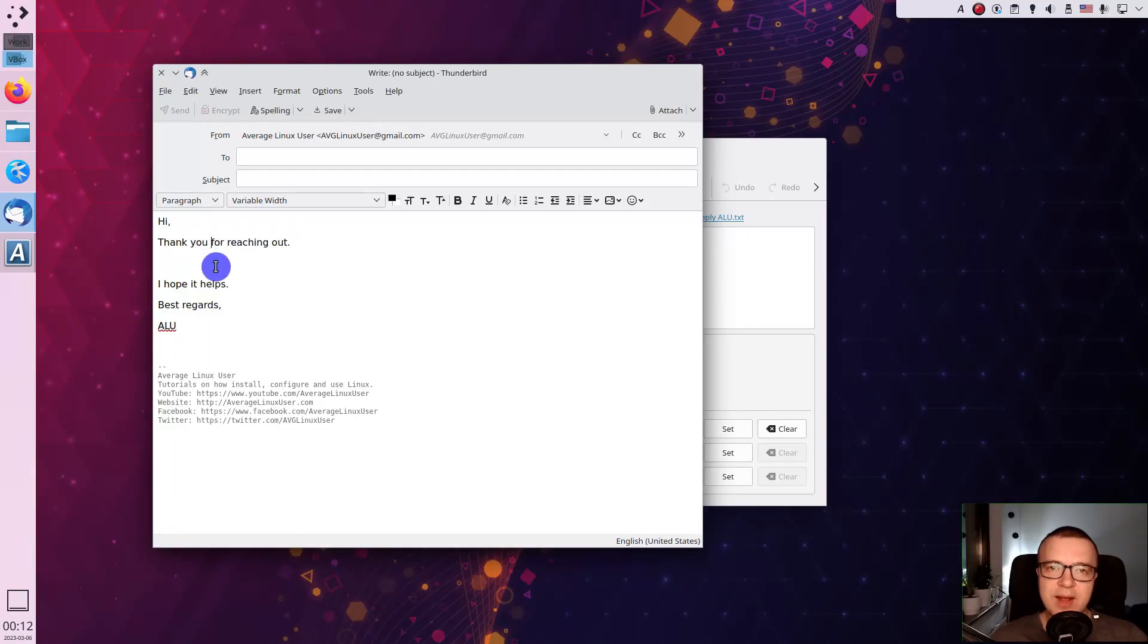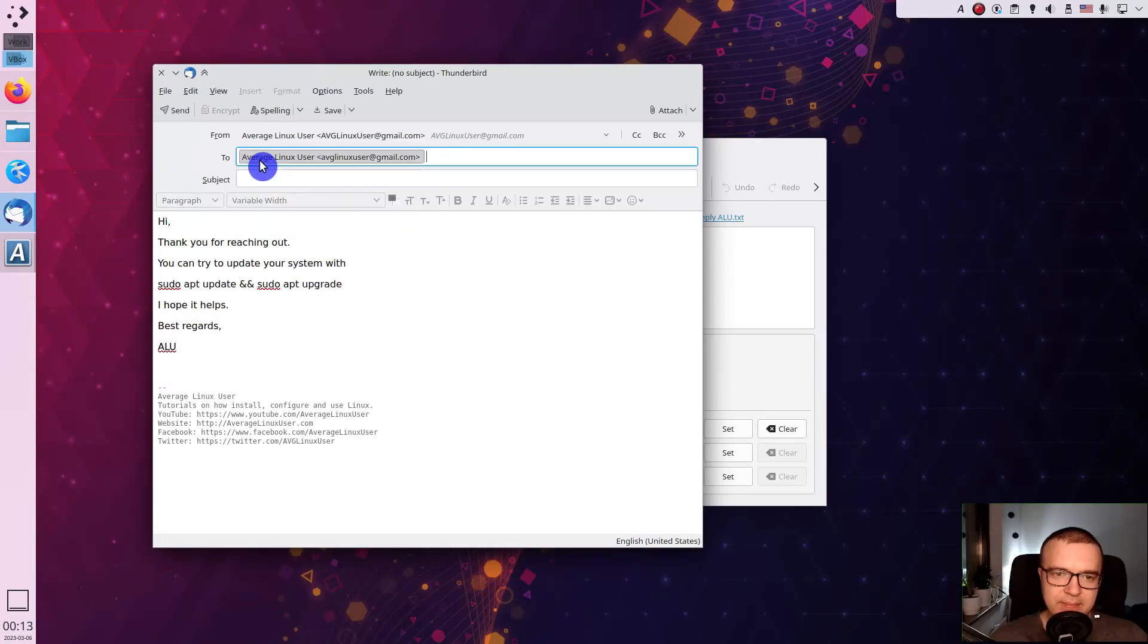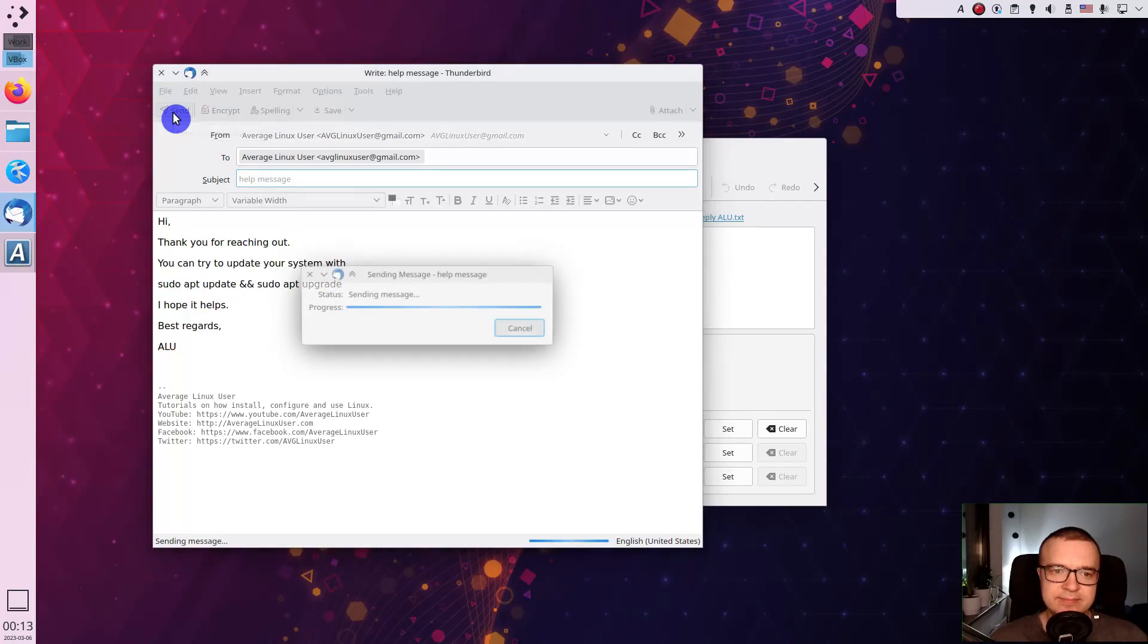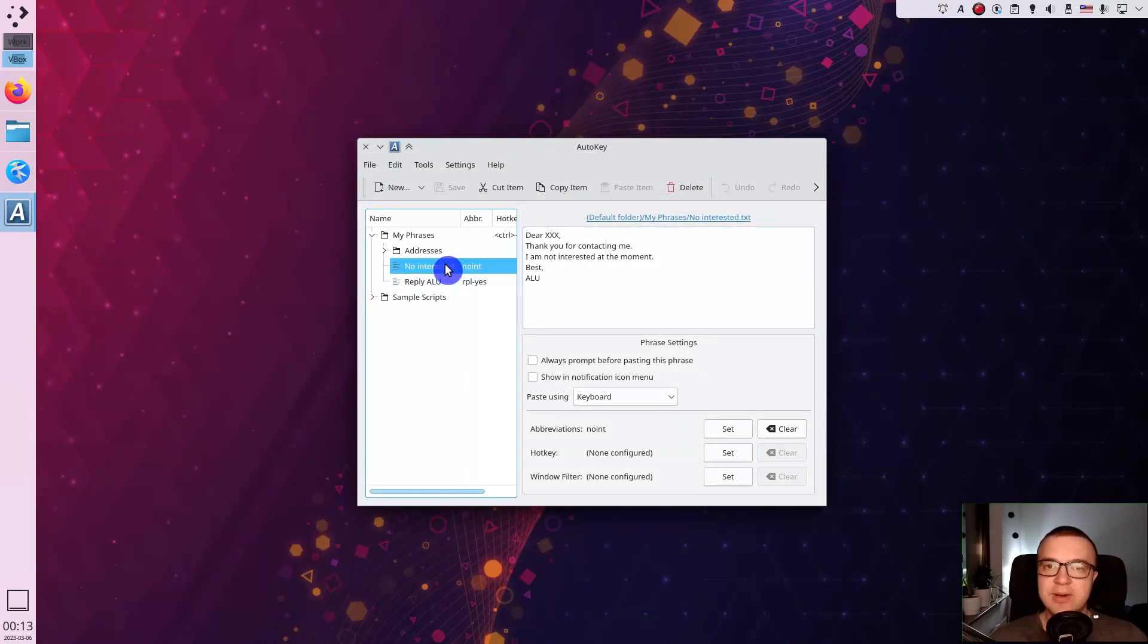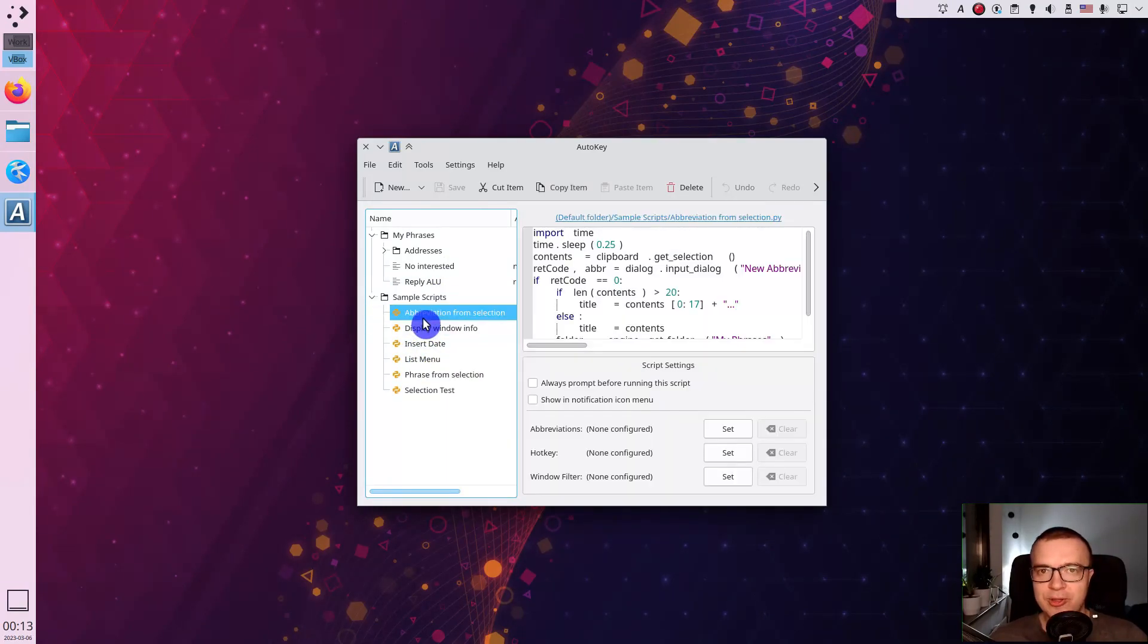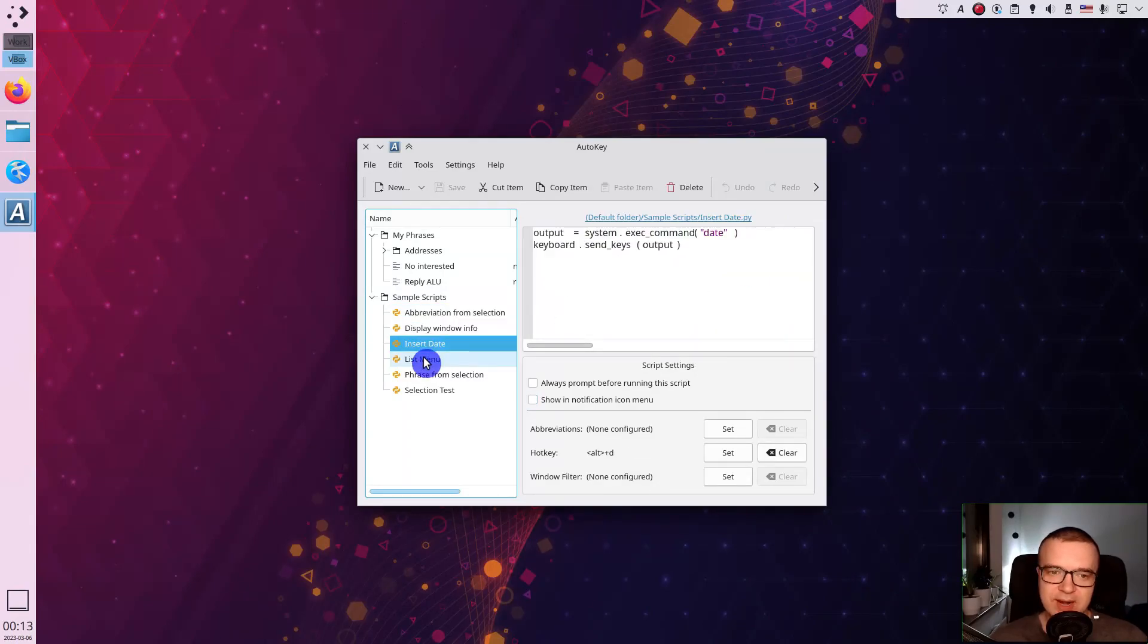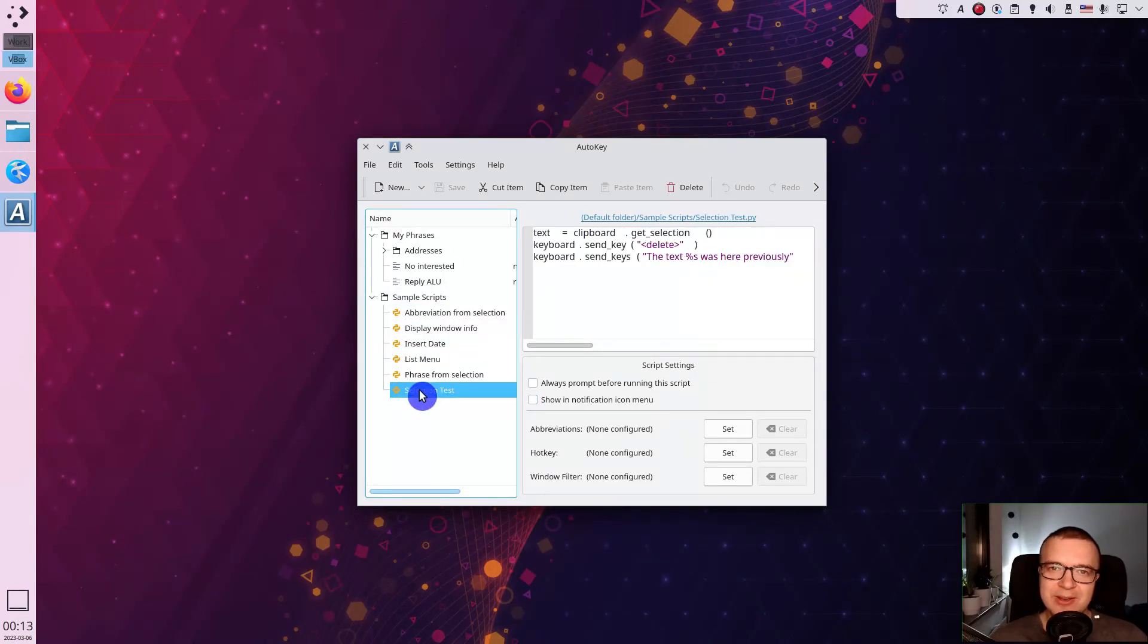If I type RPL yes and press space in my email client, I get this phrase paste automatically. Then I just edit it a bit and send. I also frequently use an automatic phrase to decline offers. You can also try Autokey scripts if you want to perform more advanced tasks than just inserting phrases, but it is beyond the scope of this video.